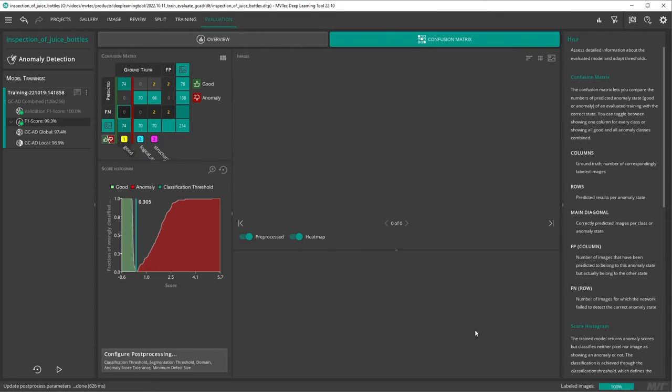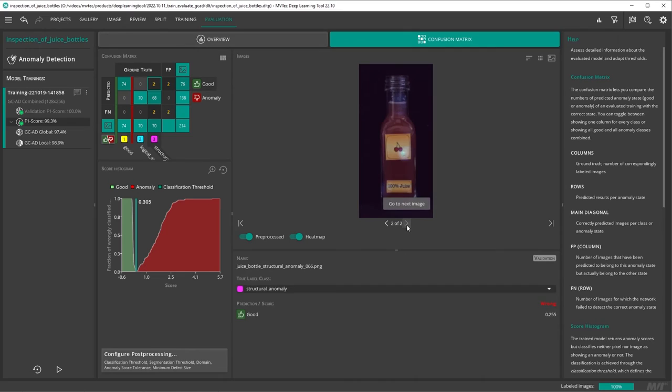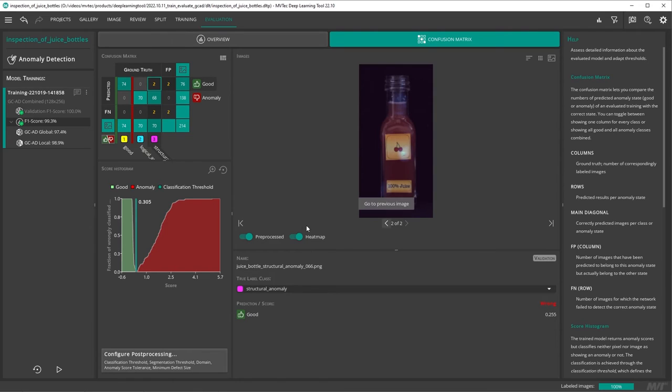However, this only fixes one classification error. We still have two anomaly images wrongly classified as good images. Let's say for your production it is better to detect all anomalies and have a few false positives, so that no bad parts are passed on to further production. So let us adjust our anomaly threshold accordingly.